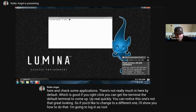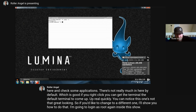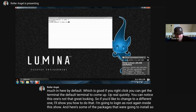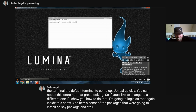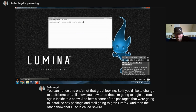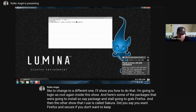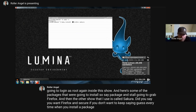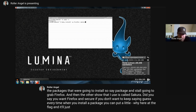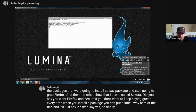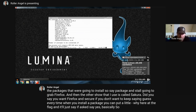We're going to log in as root again inside this shell. Here are some of the packages we're going to install. Say 'pkg install', we're going to grab Firefox, and the other terminal I use is called Sakura. So you say you want Firefox and Sakura. If you don't want to keep saying yes every time when you install a package, you can put a '-y' flag at the end and it'll just say yes if asked. That'll install both those packages.